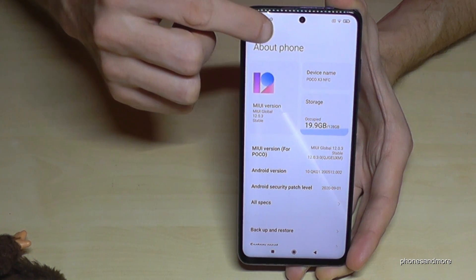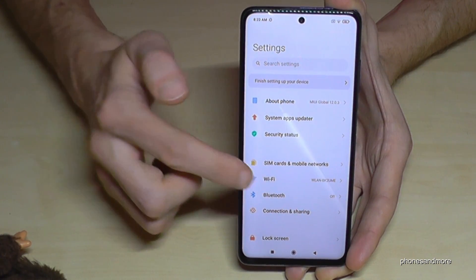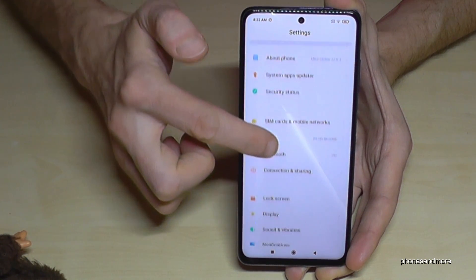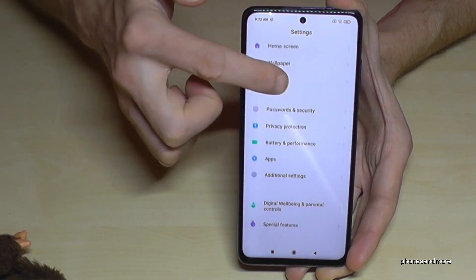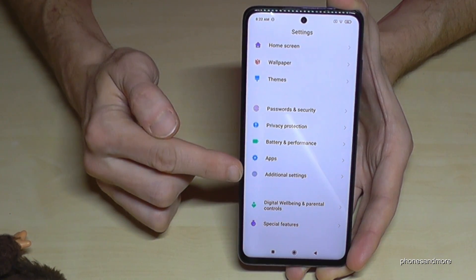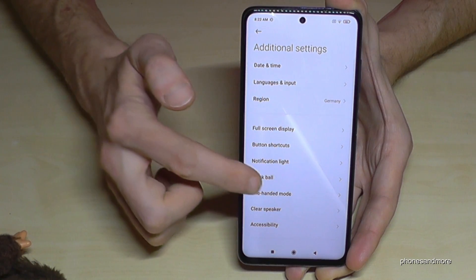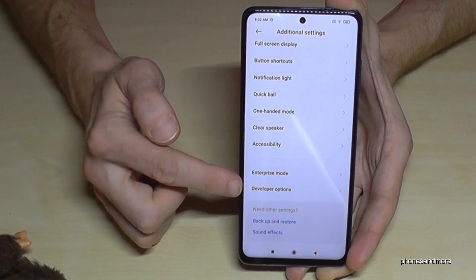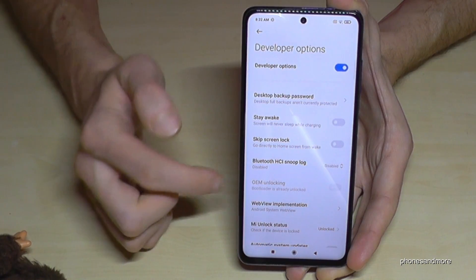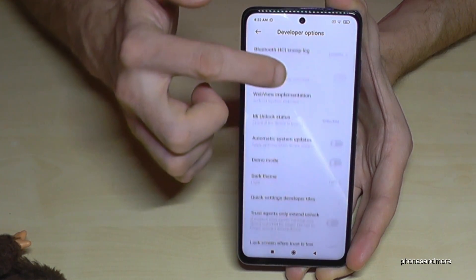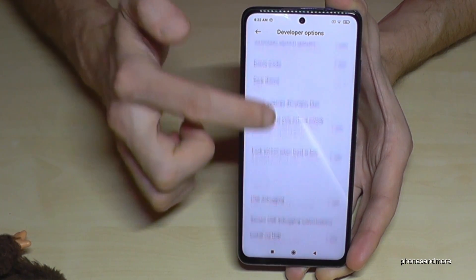If you go back now to the main settings, scroll down a bit to 'Additional Settings', tap that point and you will now see below it the Developer Options.